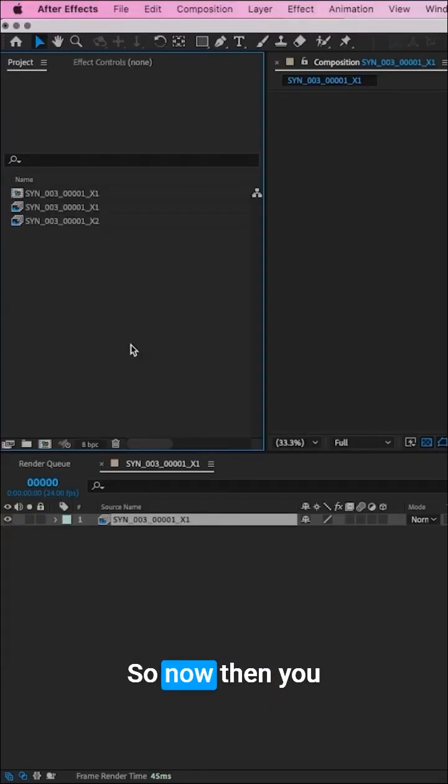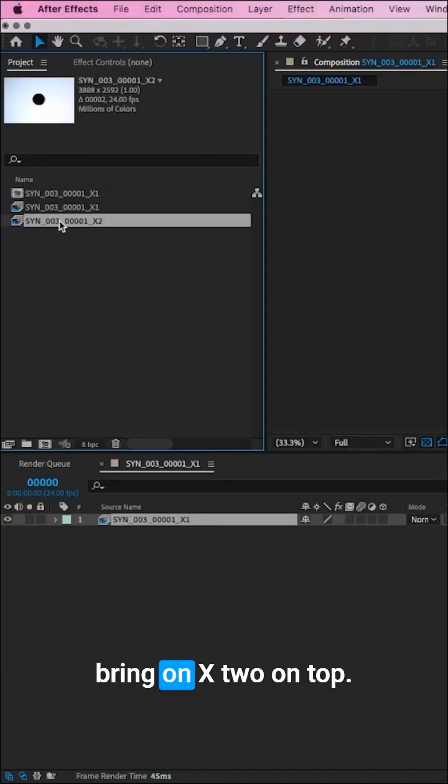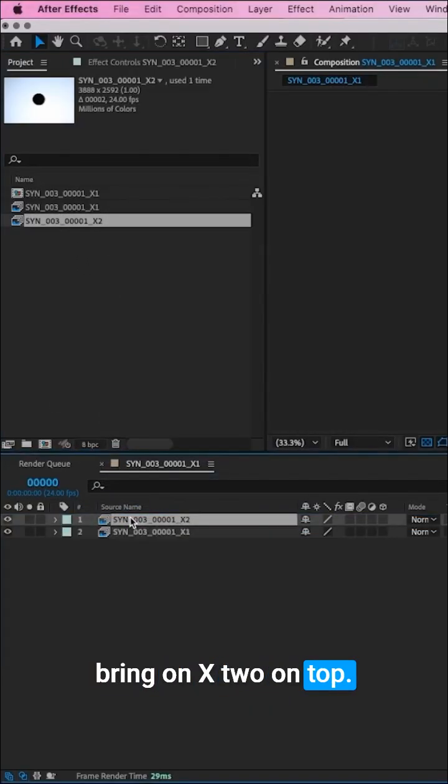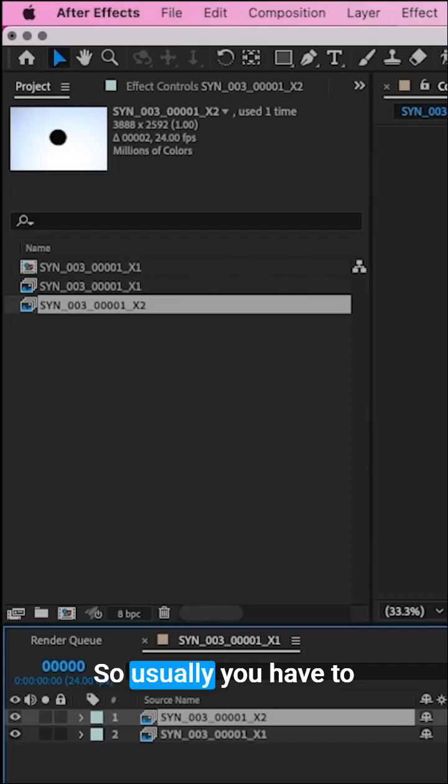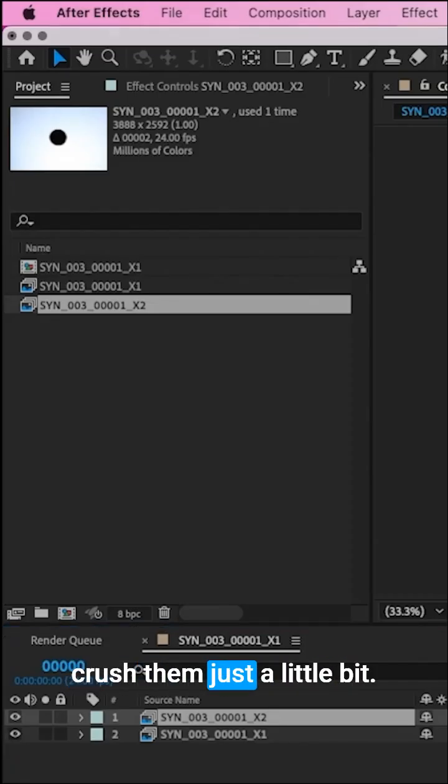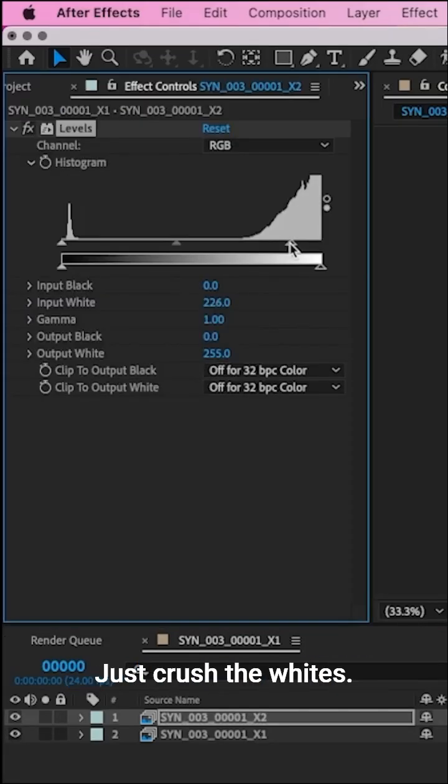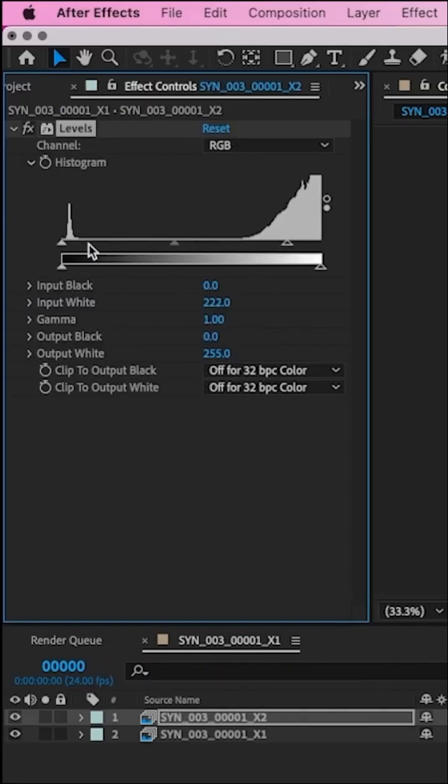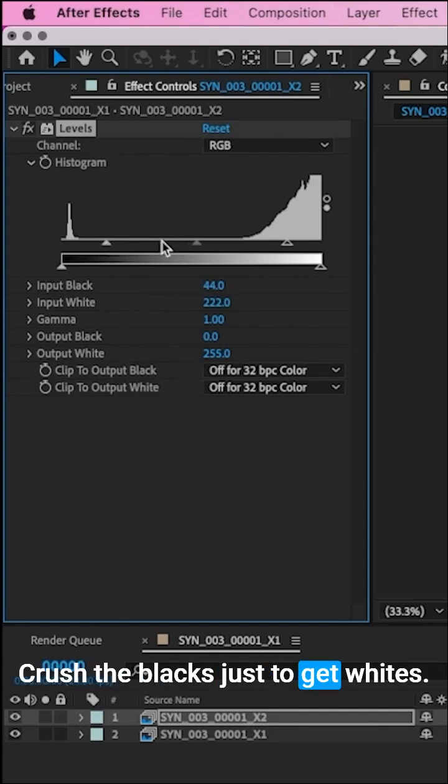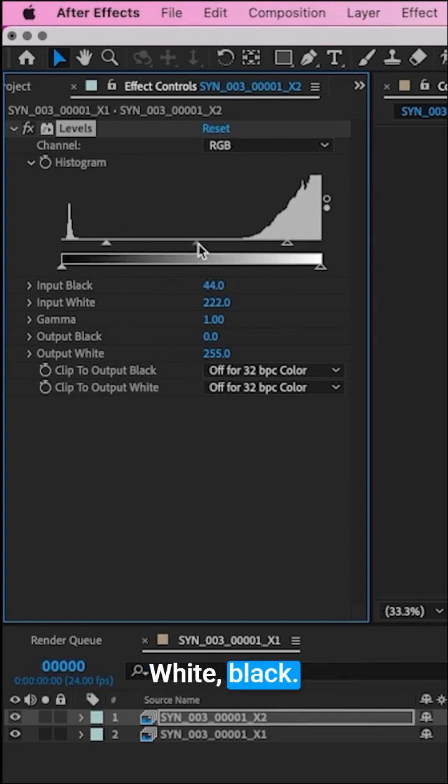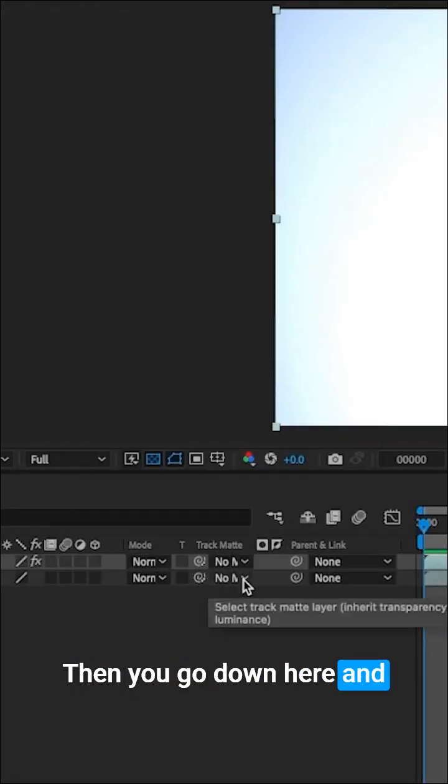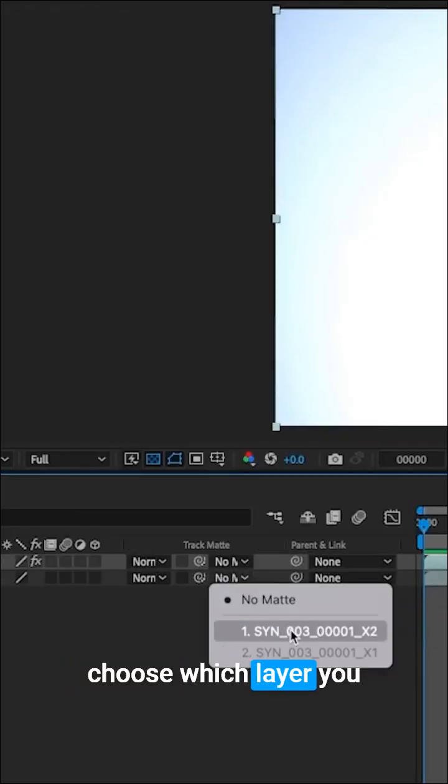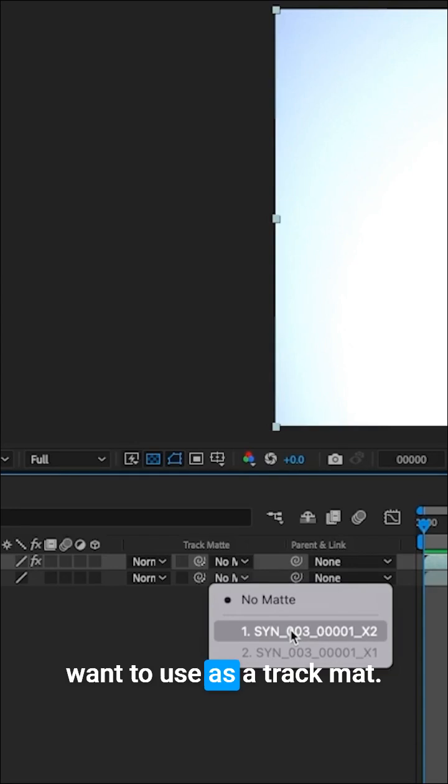You bring X2 on top, so you've got the black and the good picture. Usually you have to crush them just a little bit, crush the whites, crush the blacks, just to get whites white and blacks black. Then you go down here and choose which layer you want to use as a track matte.